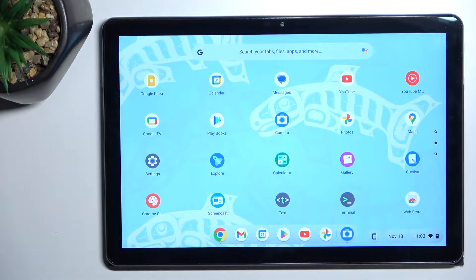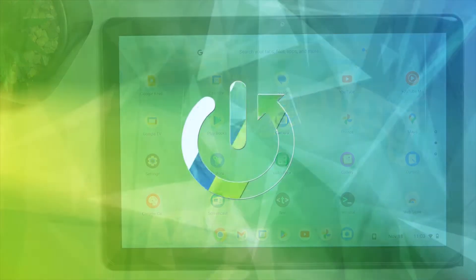Hello everyone. In front of me is a Lenovo IdeaPad Dual Chromebook, and let me show you how to change the keyboard language.